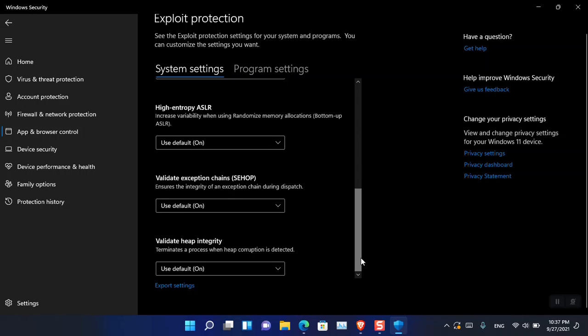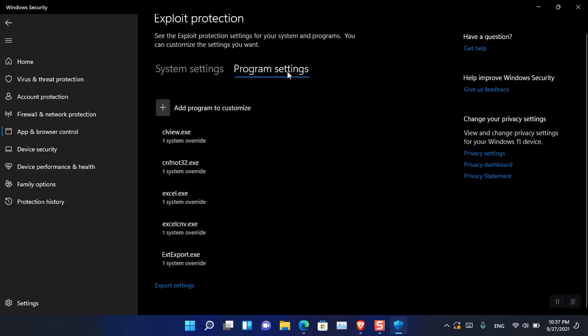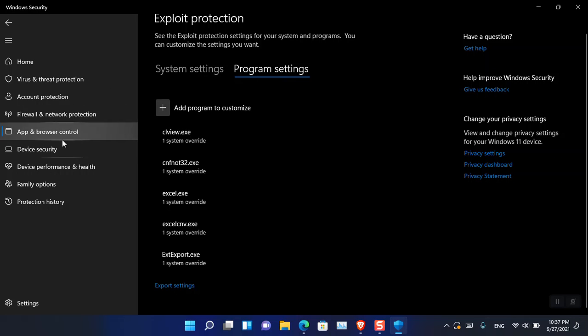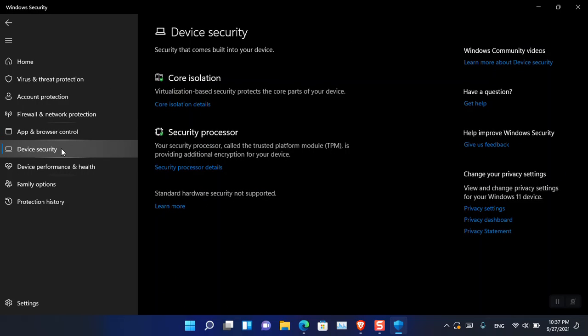There is also Exploit Protection — you can configure those settings here, even per program. Everything can be configured manually. You just need to do a web search to find out how to configure them and you are good to go. There is also Device Security. Inside Device Security there are multiple parts, including Core Isolation, which is basically for virtualization — it provides security for the virtual machine you are running inside Windows 11.